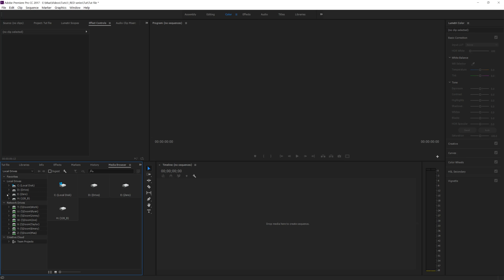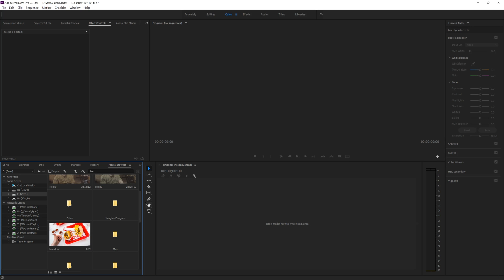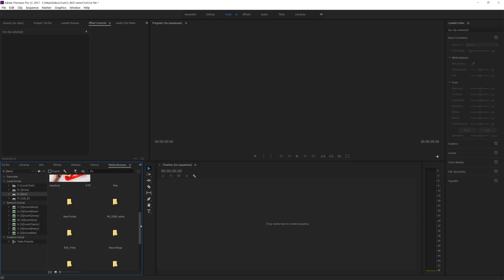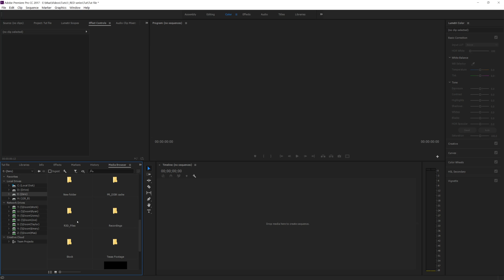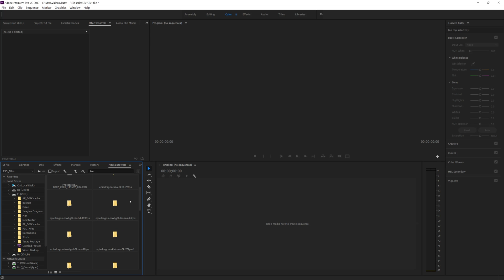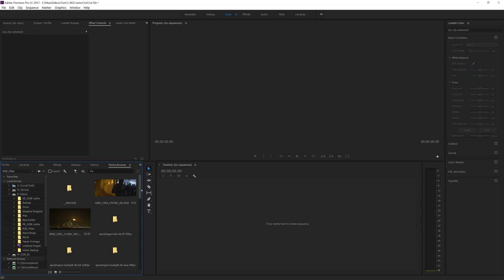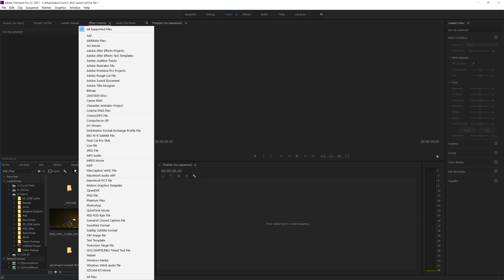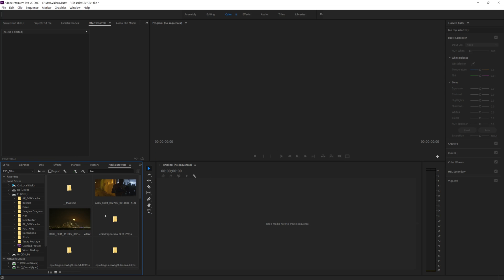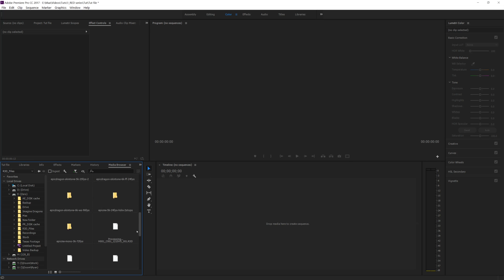Typically you could drag footage into your project bin if you know where your files are — your R3D files — but this is also a good way to do it. The first thing we'll do is find where our files are stored. We'll go to my zero drive, go to my RED RAW codec files, double-click this folder, and here is where all my RED files are. We'll also set our file type browser to RED R3D raw files, so we know when it pops up that's what the files are.